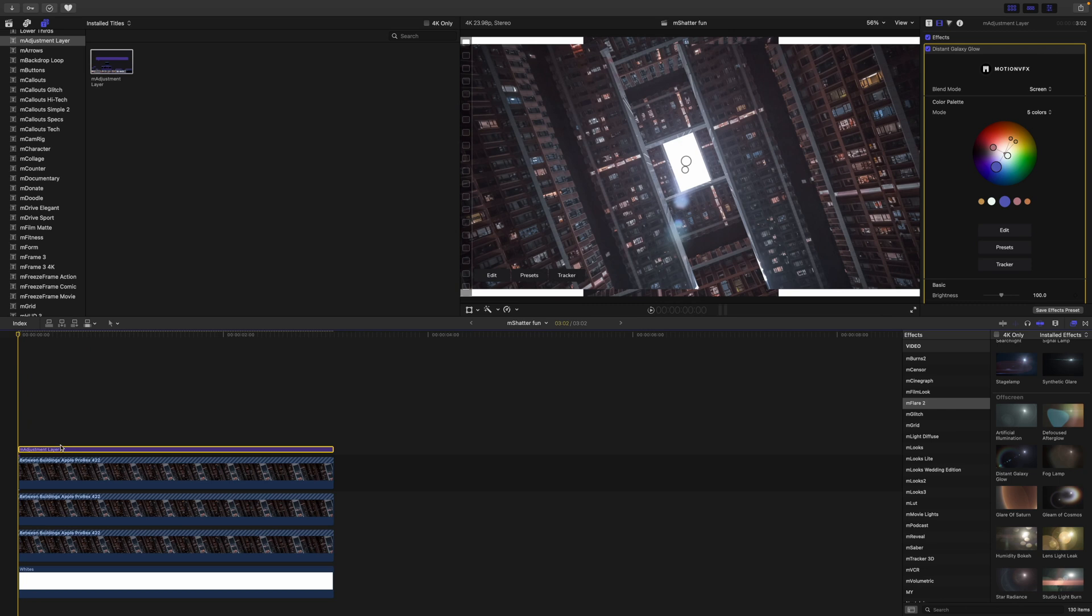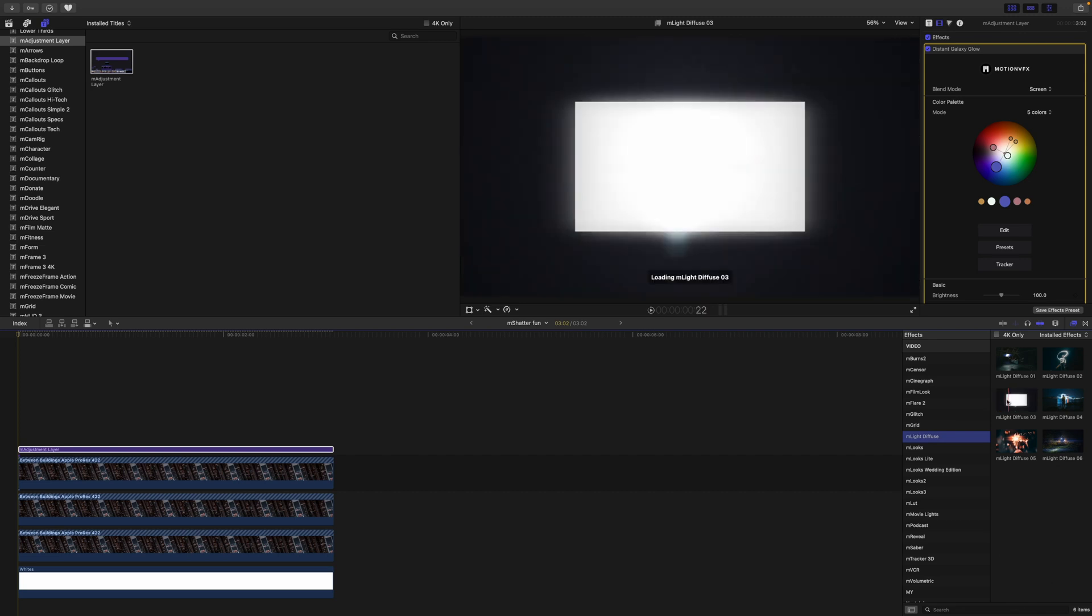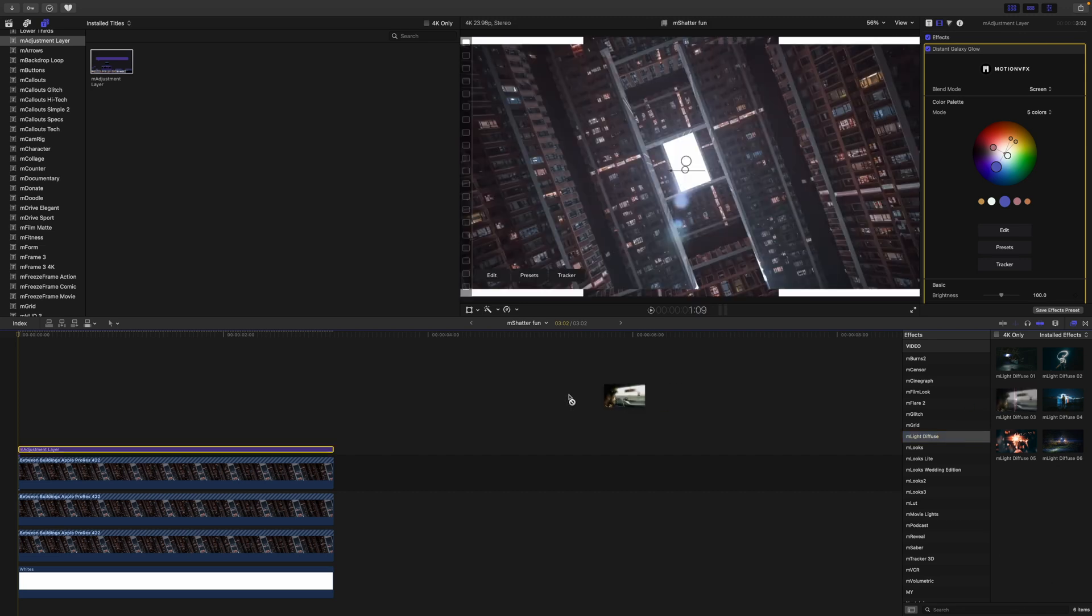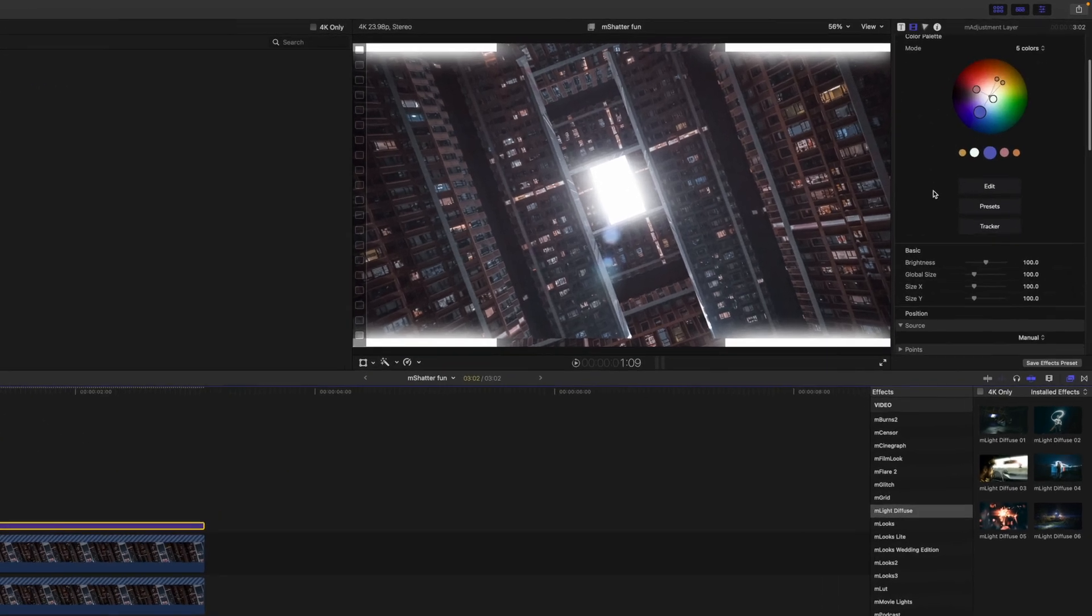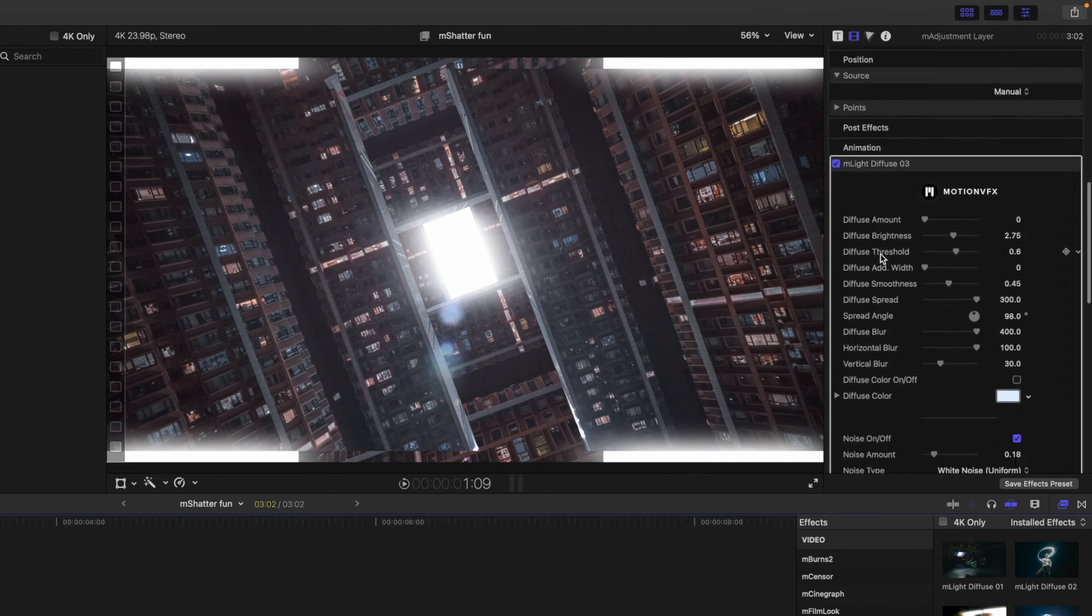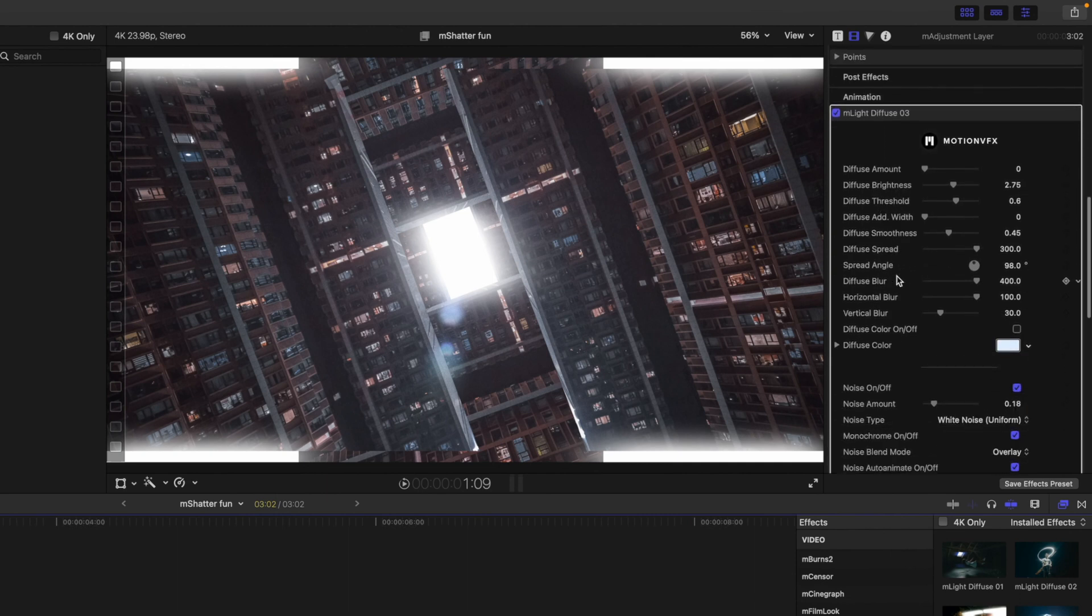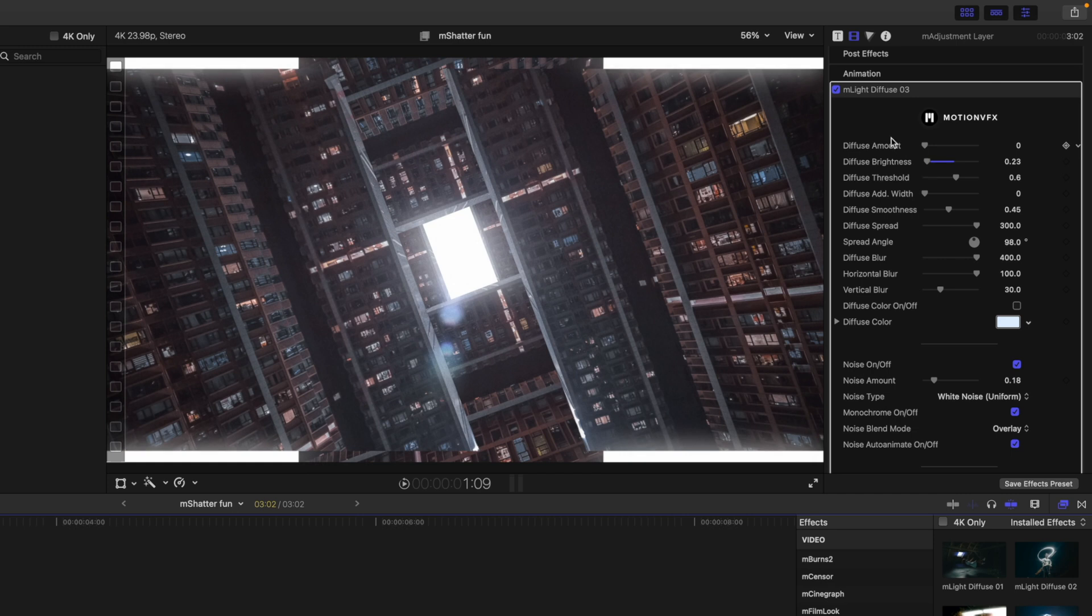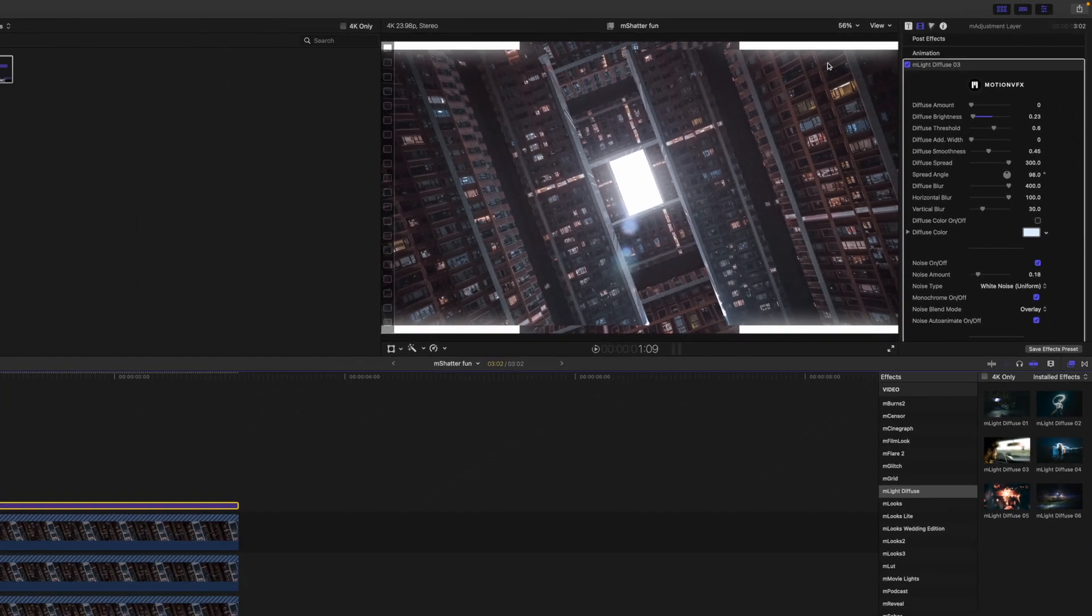All right, the next step I would like to add a bit of diffusion. So I'm going to go to M light diffuse. Let's just pick up M light diffuse number three. I think it just kind of softens that up a little bit. And it might be a little too much. So let's go down into our inspector. You can see we've got diffuse brightness and all of these goodies here. And I'm going to just turn that brightness down just a bit. You can see the difference that that is making there in the center primarily is what I want you to look at. Because again we are going to crop all of this.